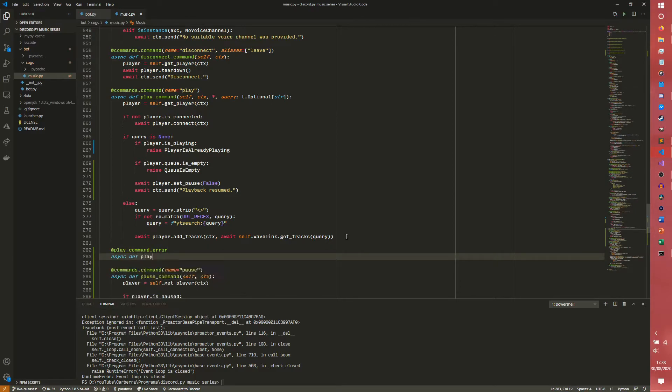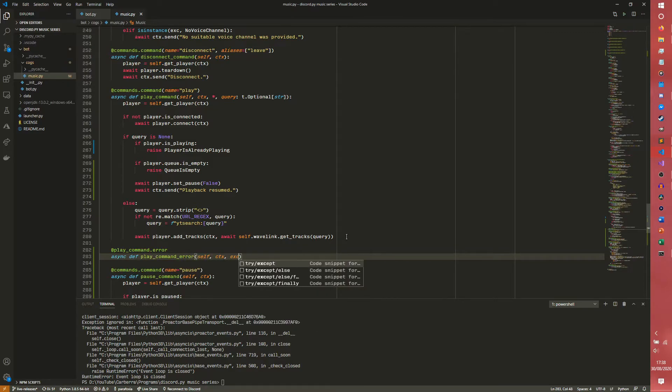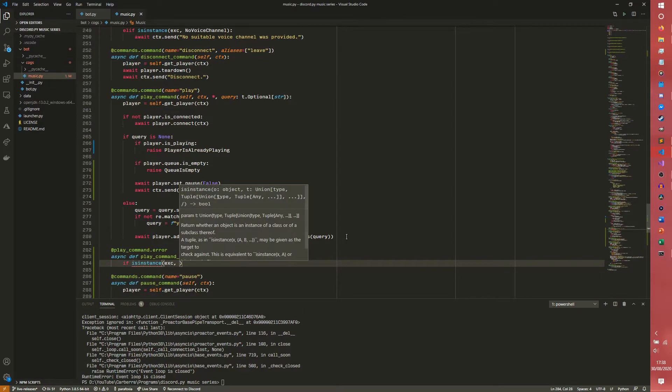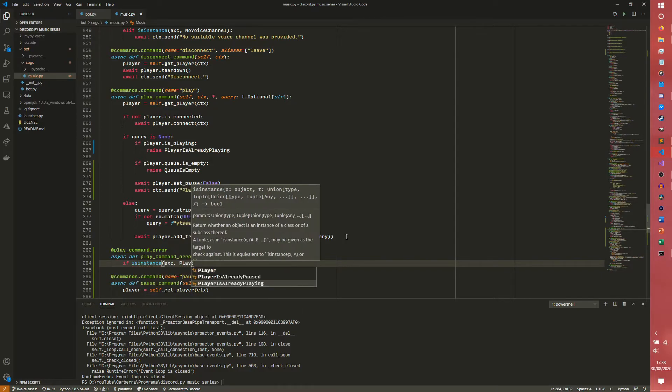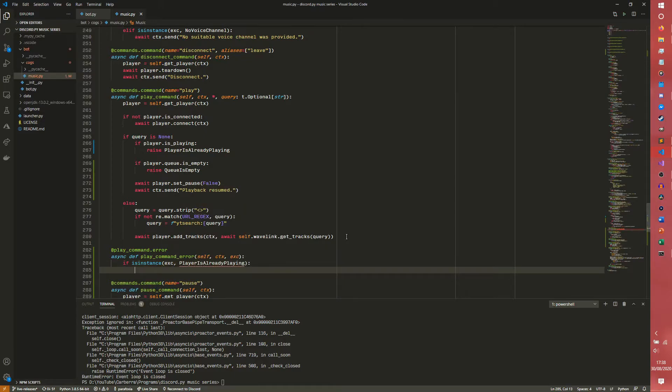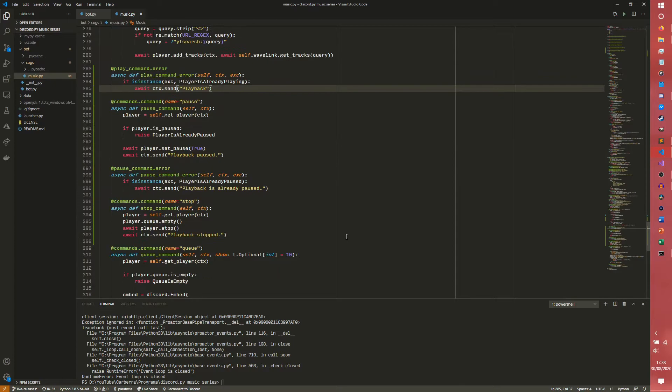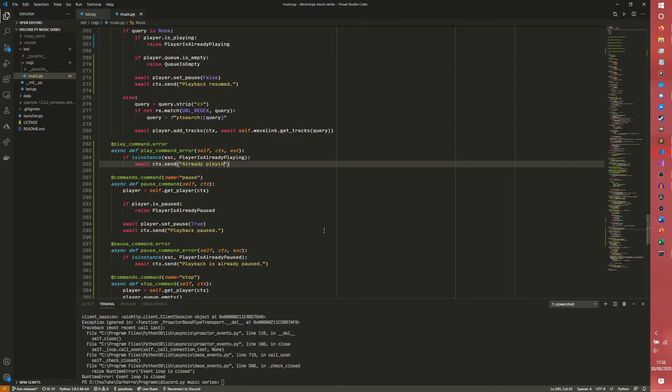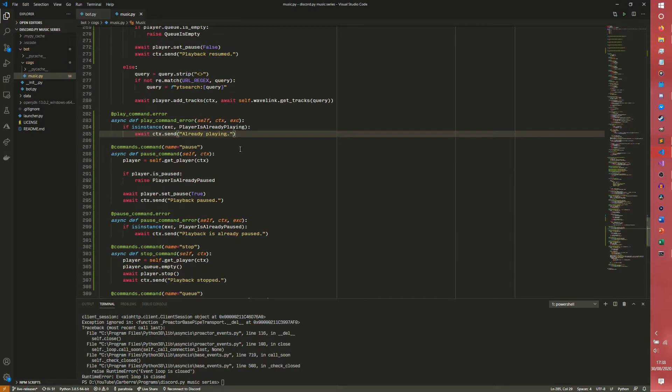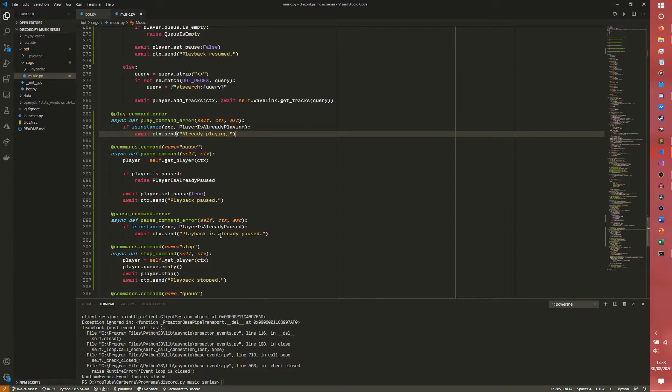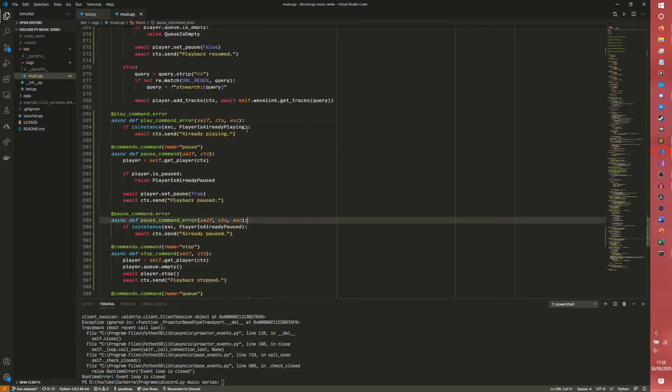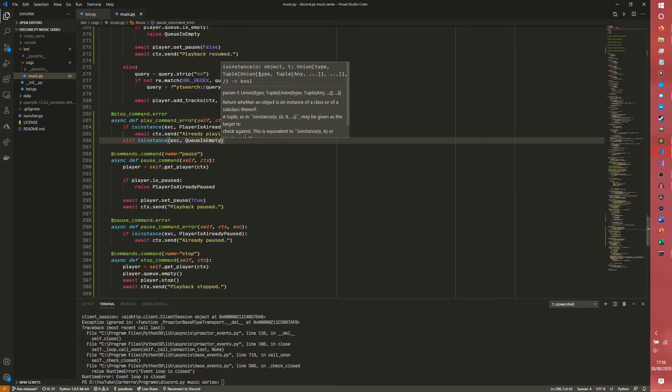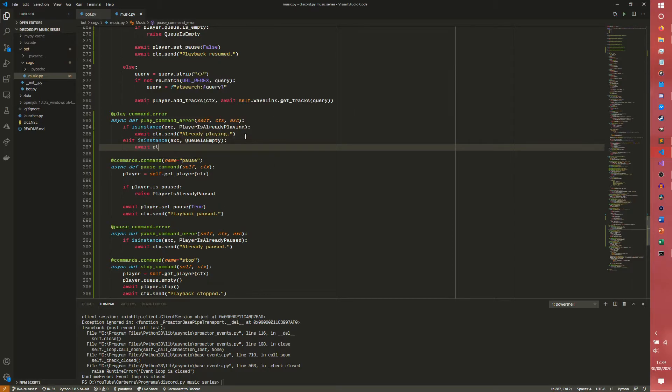So async def play_command_error, self, ctx, exception. If isinstance(exception, PlayerIsAlreadyPlaying), then await ctx.send... I guess... I guess already playing. I'm not really sure how to phrase that, but whatever. I'll just put already playing. And to make it more consistent, I'll say already paused. There we go. To make it more consistent. Well done brain. Queue... to make it more consistent is what I meant. No songs to play as the queue is empty. That works. So that should be all the error handling we need to do.